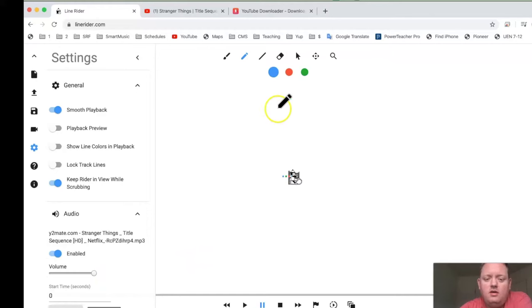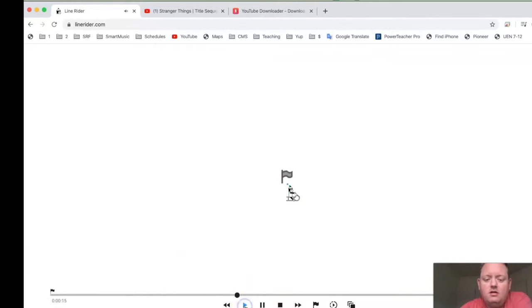And now, it should be synced up. So, when I press Play down here, it just starts.